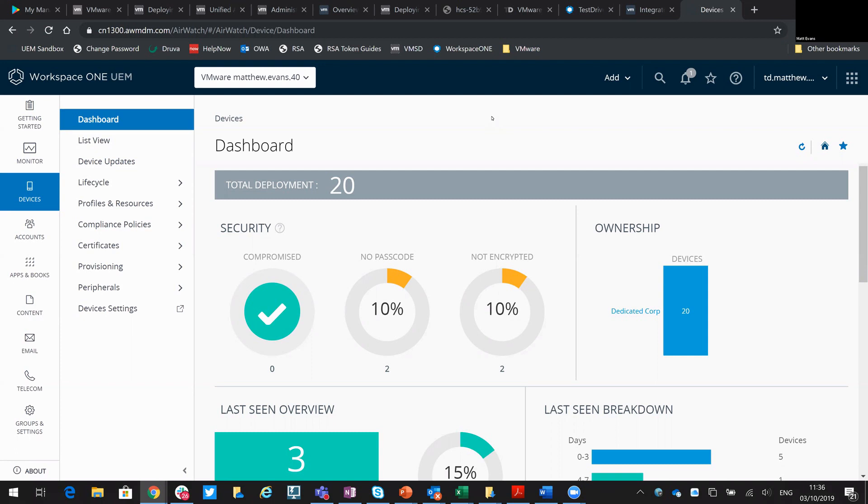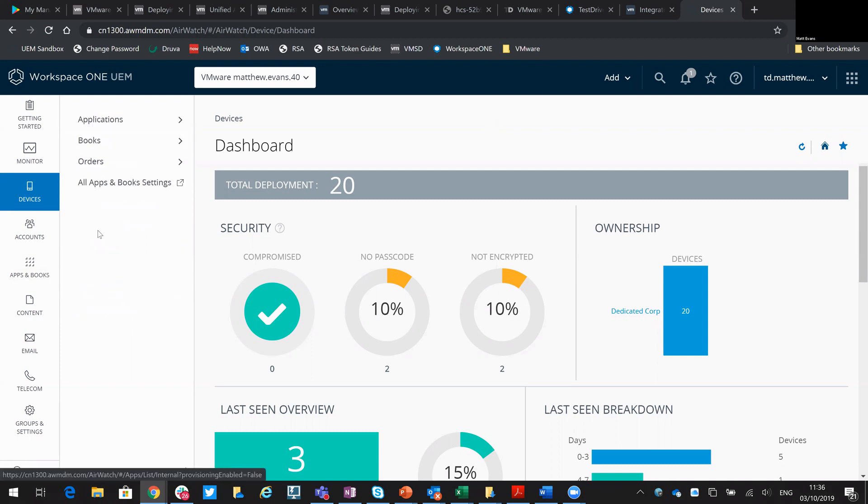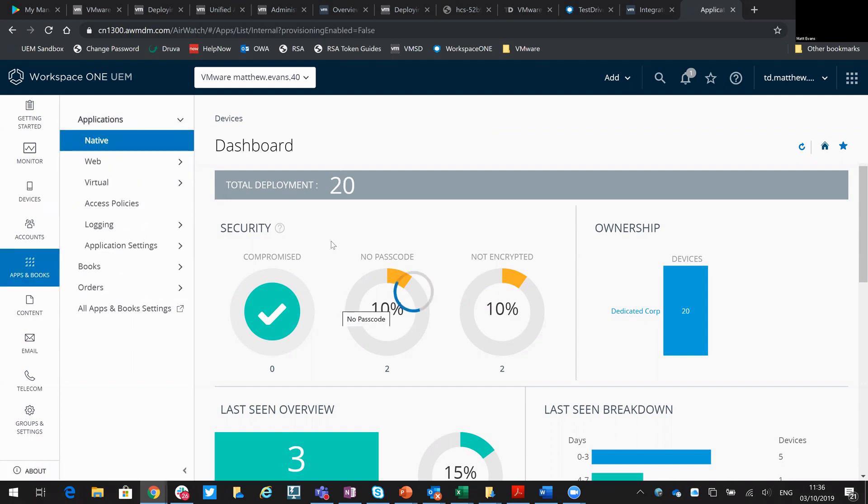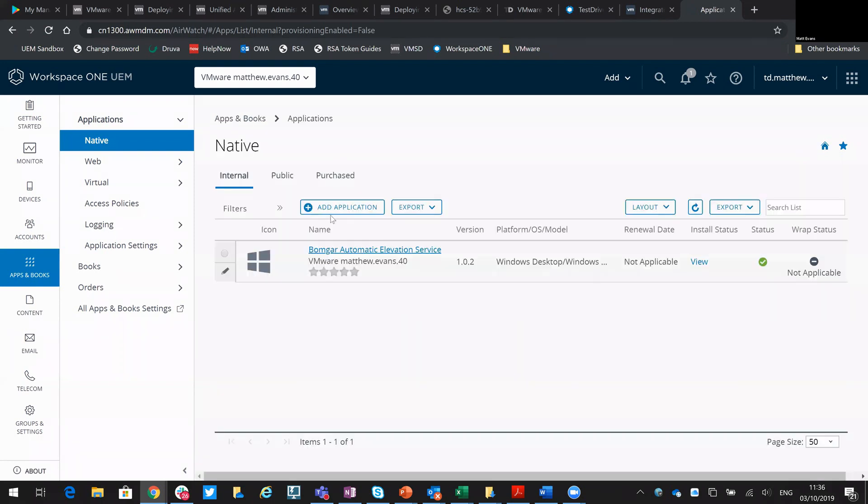Now previously when you did this, the application would reside in the native list. The way it's being done now and I think the preferred method from Google is to import it into your private Google Play Store.